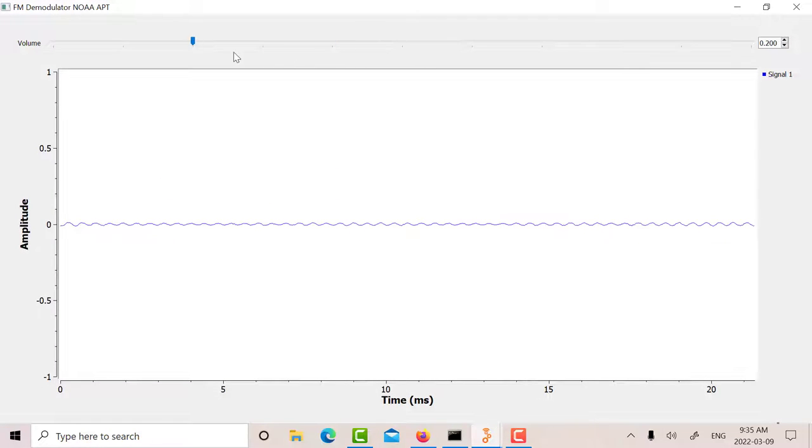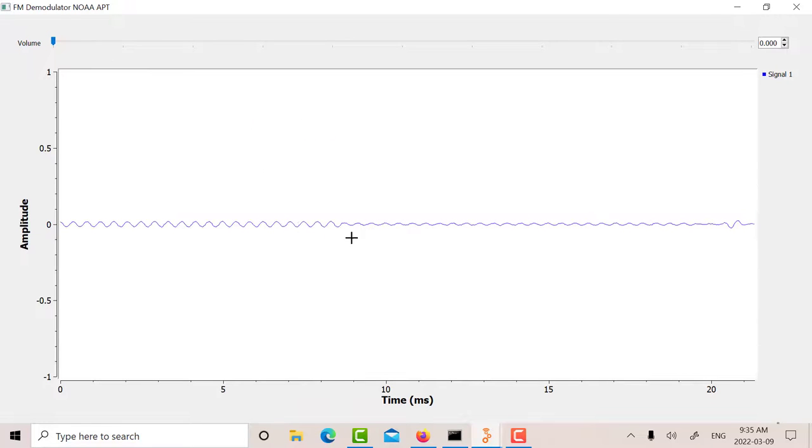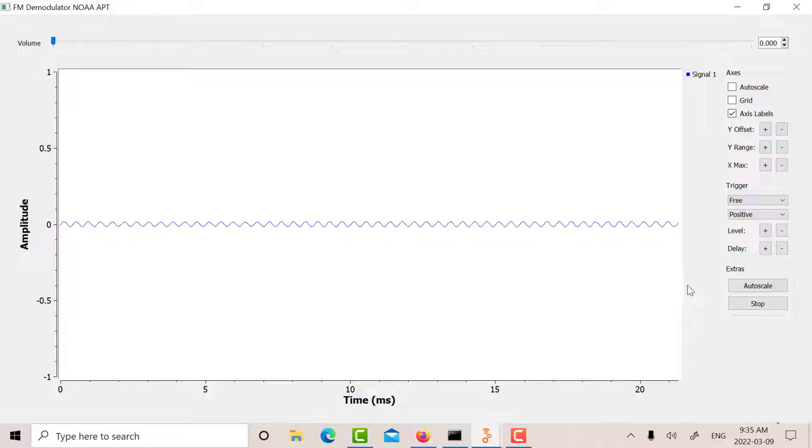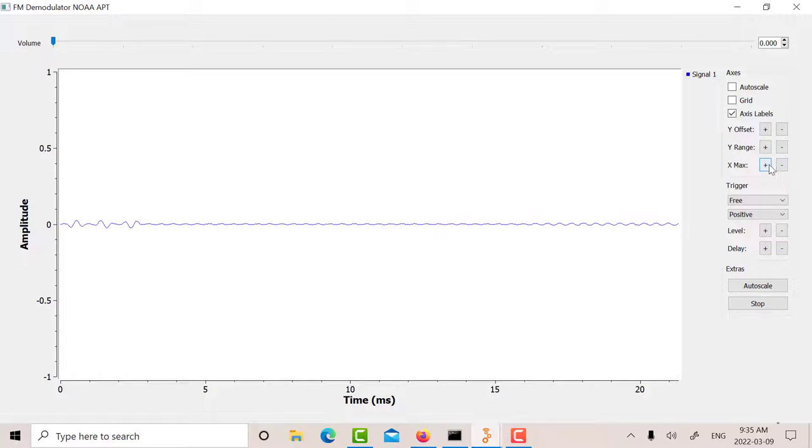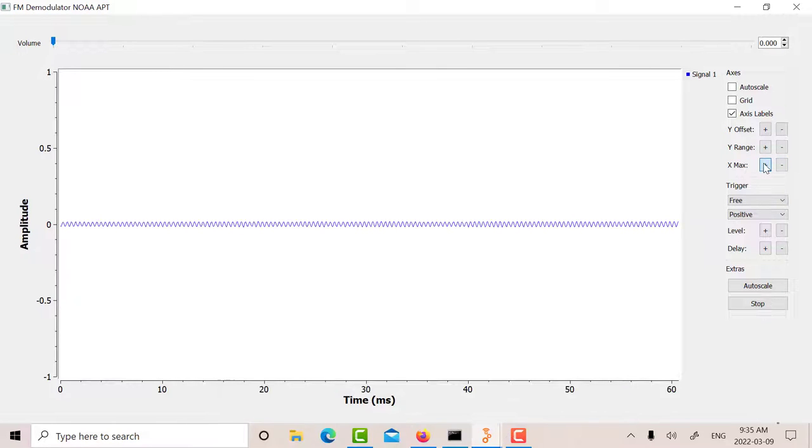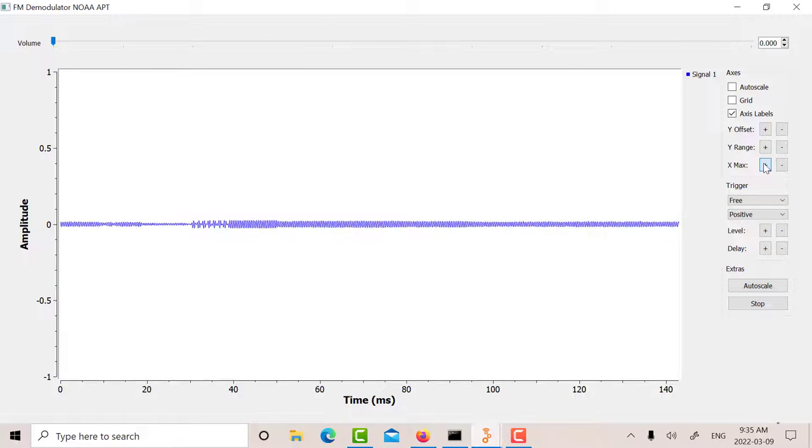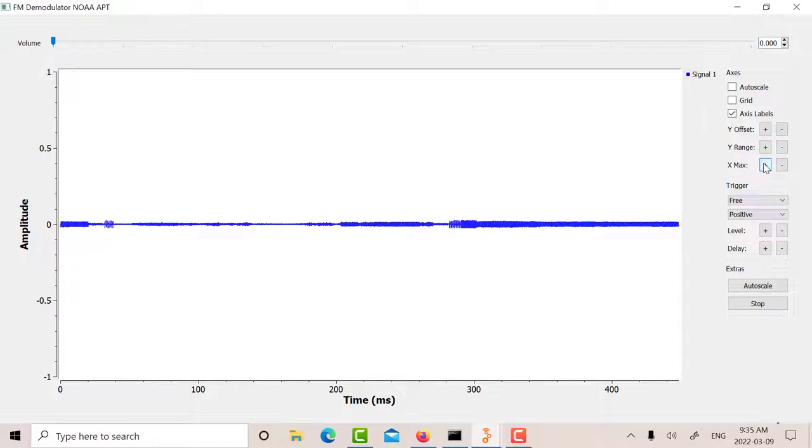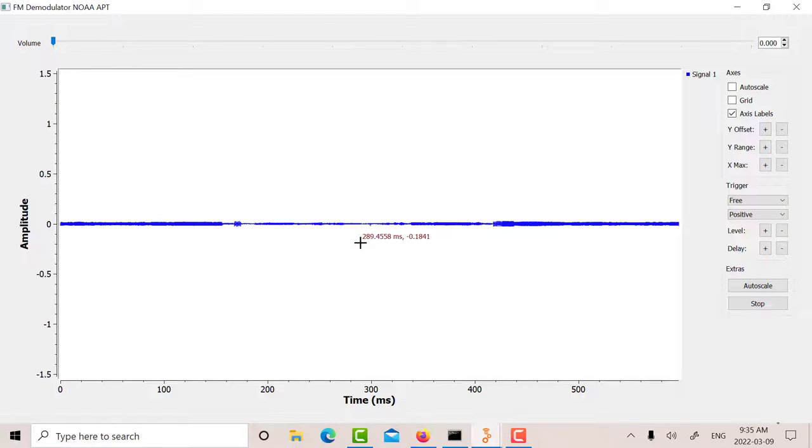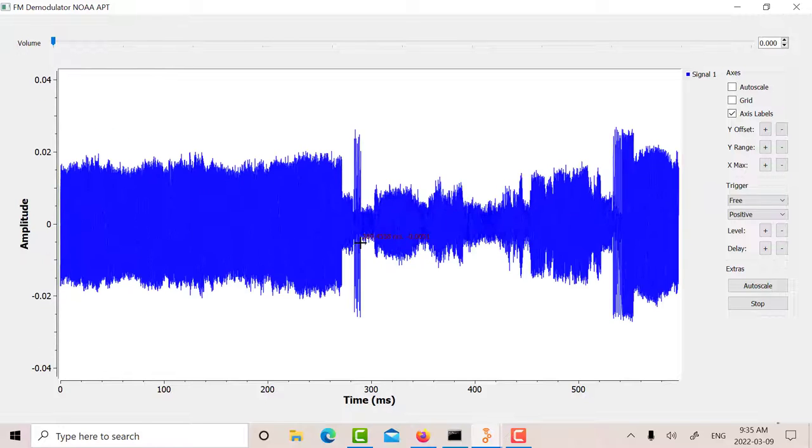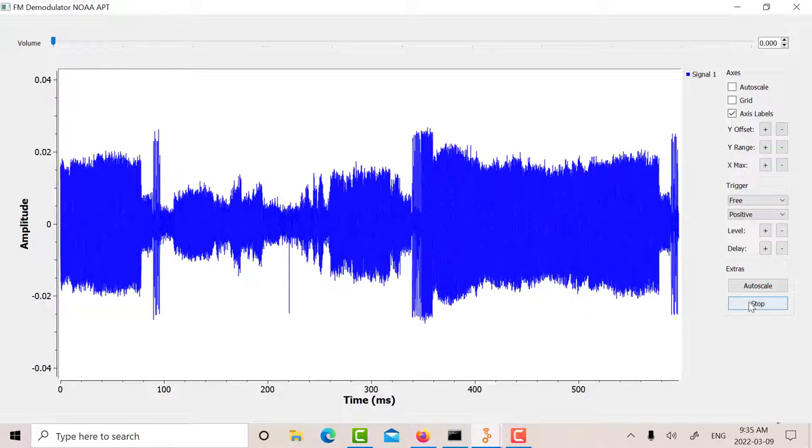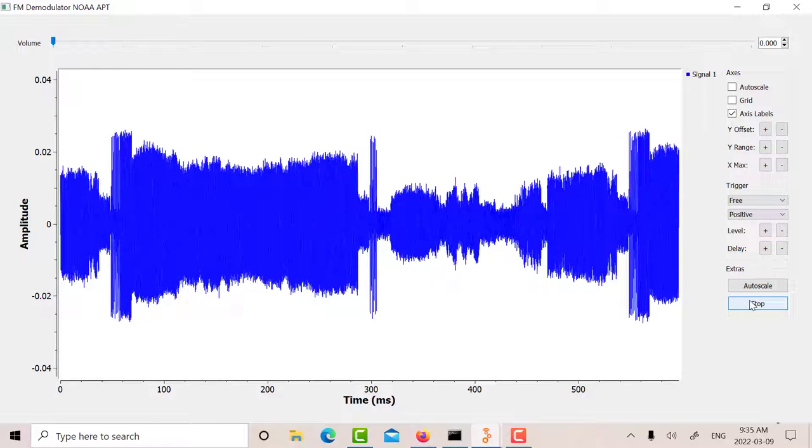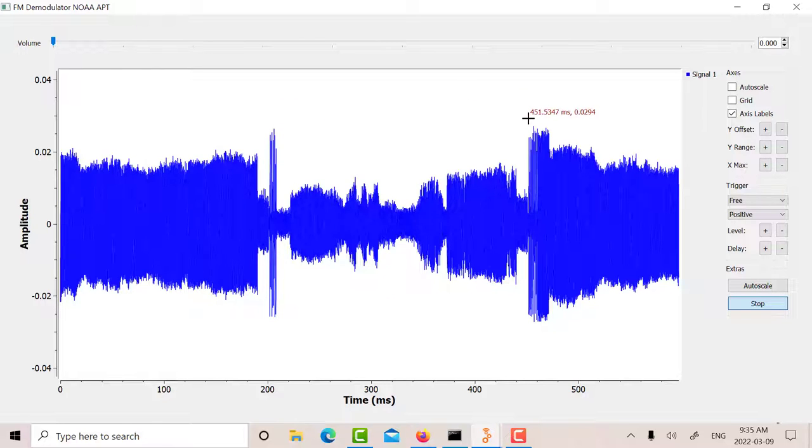There's my GNU radio companion with my WAV file source that I just saved. I can look at it using the QT GUI time sync. There's half a second, and I can expand this. That's pretty well what we saw with the Psycho simulation. There's my sync A, and there's my sync B, and there's the information in between.